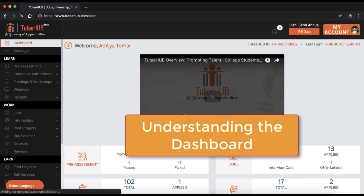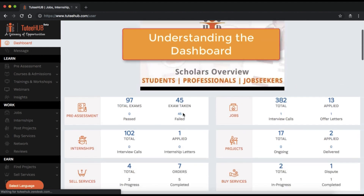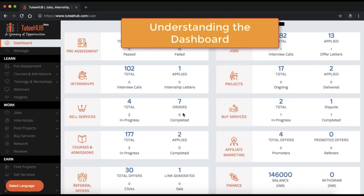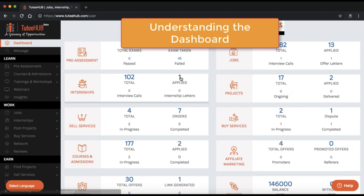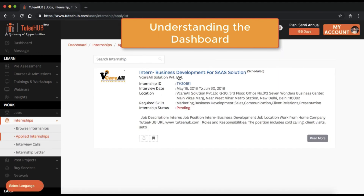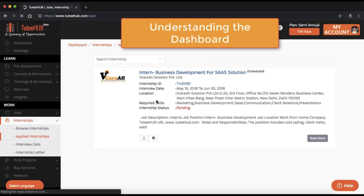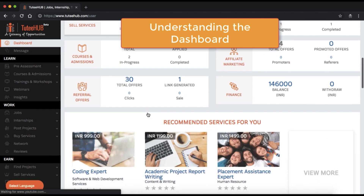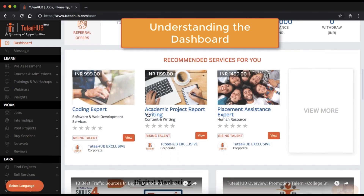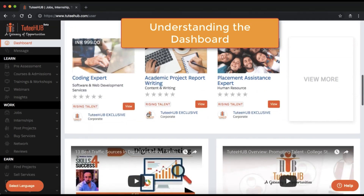Let's have a look at the dashboard now. As you can see, there are a lot of stats and information related to the activities that are important to your career. Clicking on any of the links here takes you to that activity, so it's all very interactive and it's designed to keep you informed. On the dashboard, apart from information, you also have access to certain value-added services.